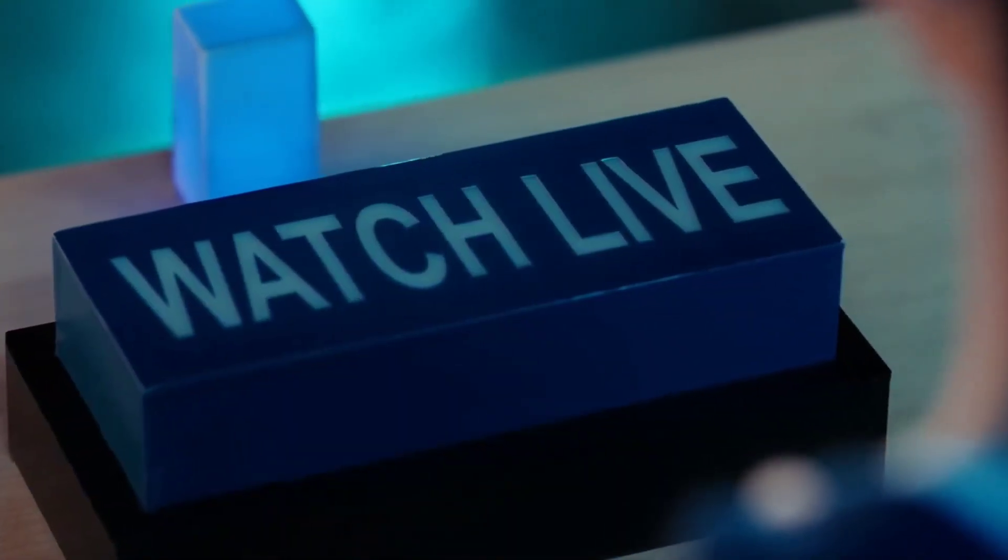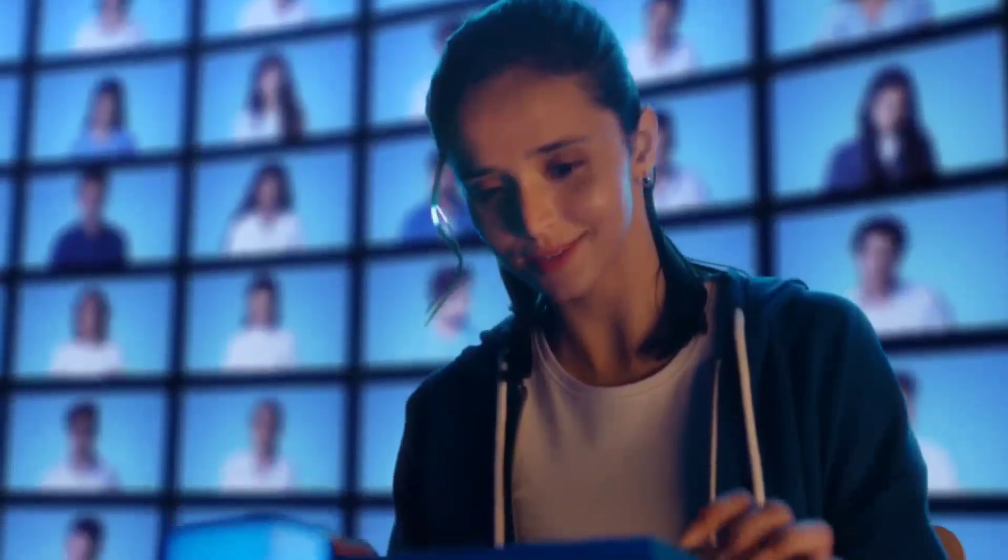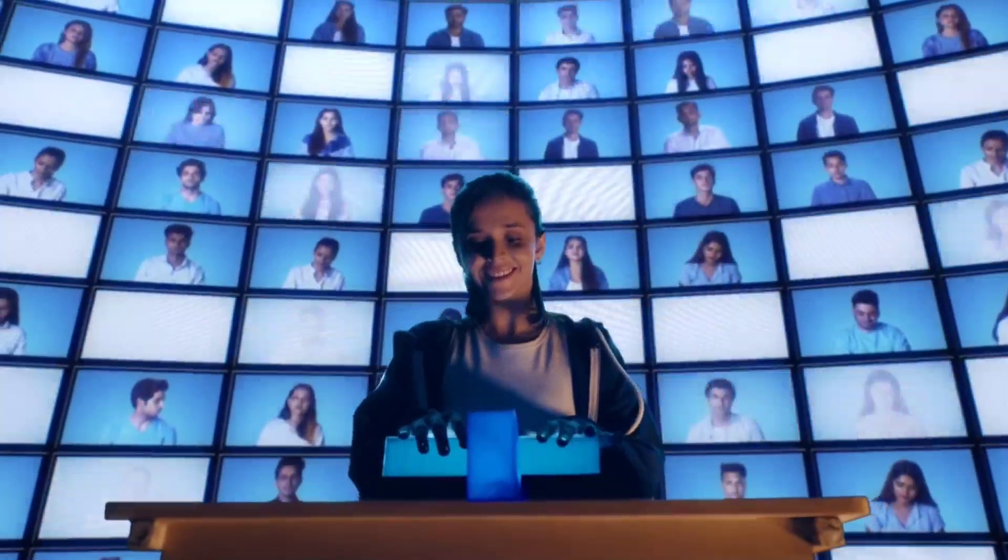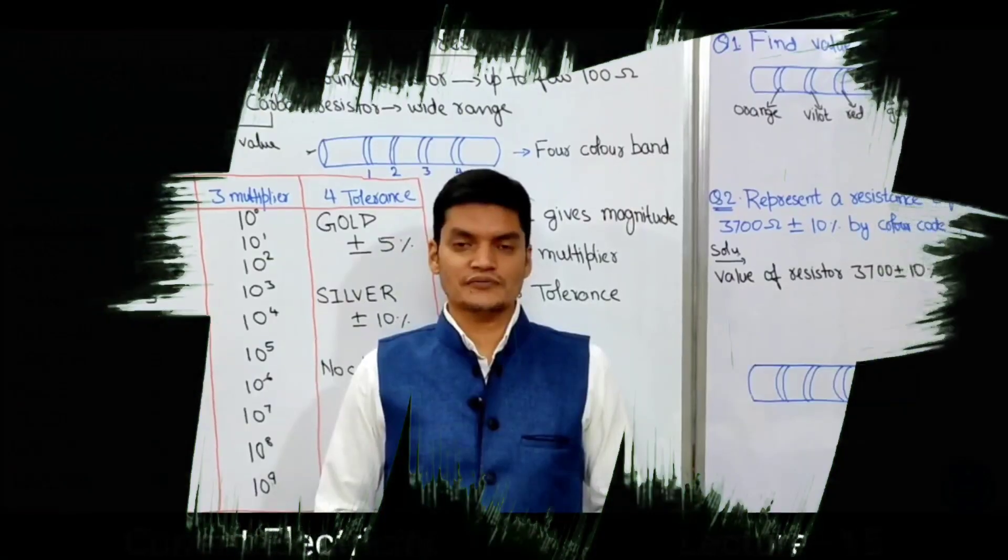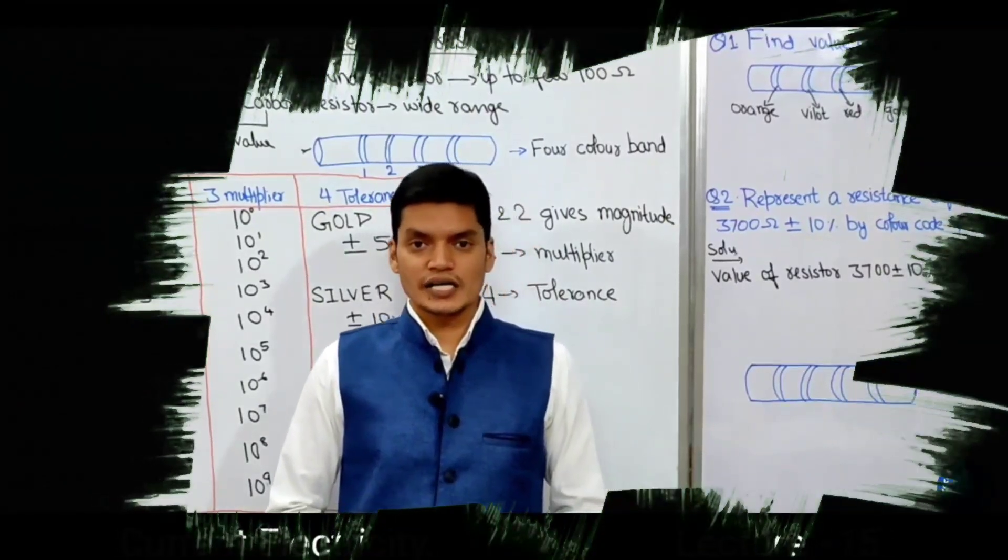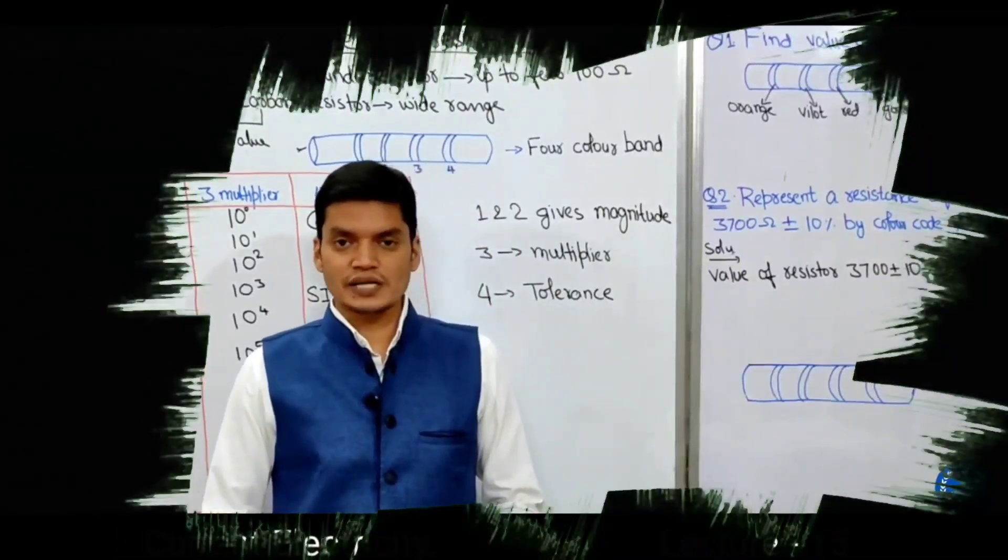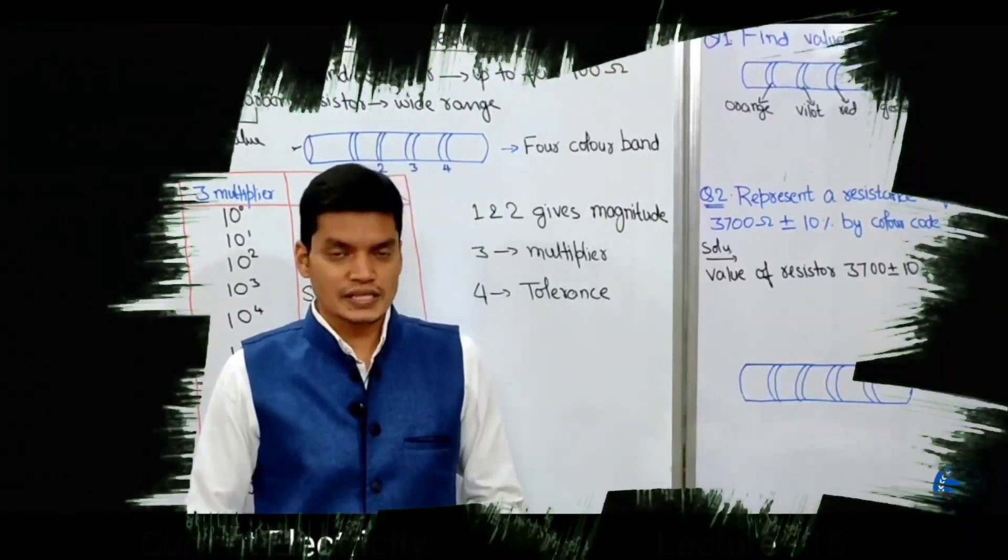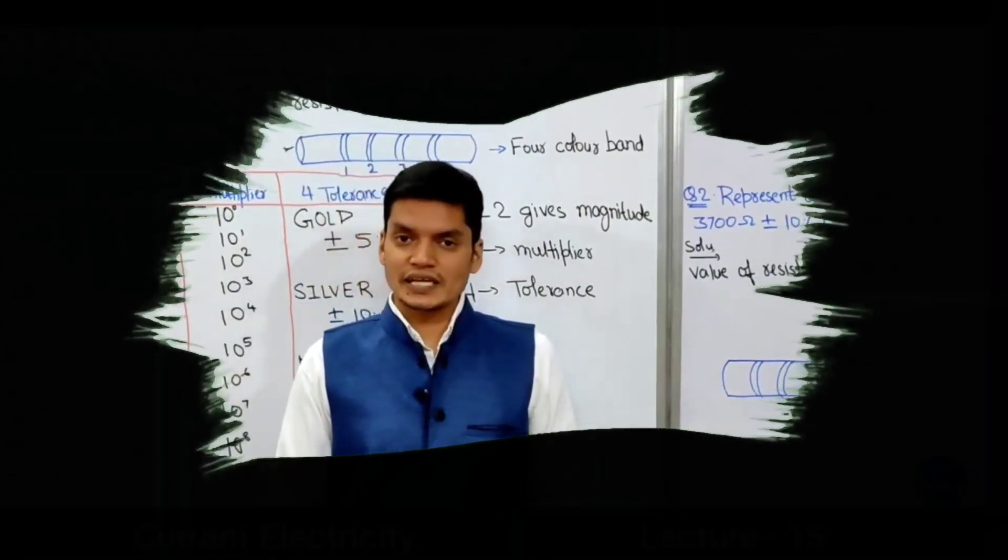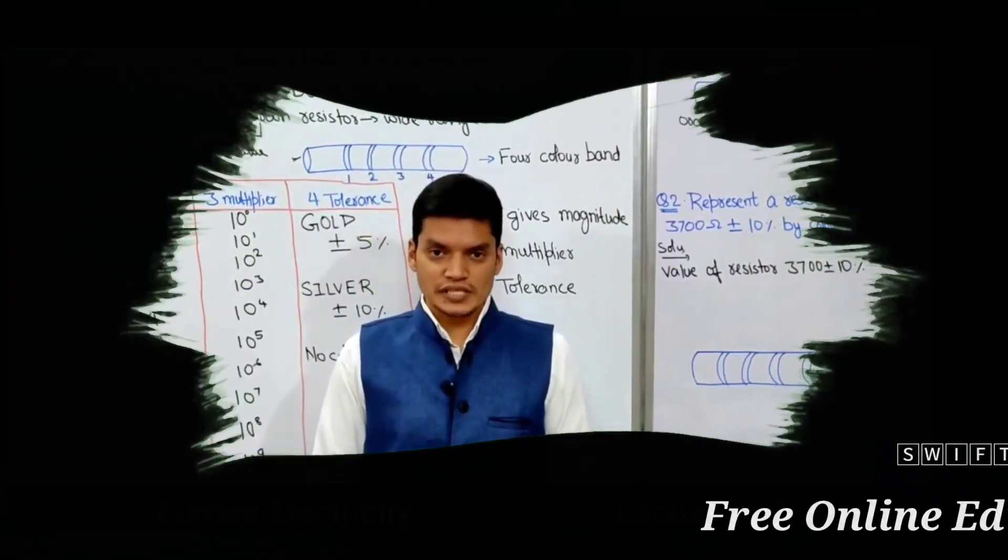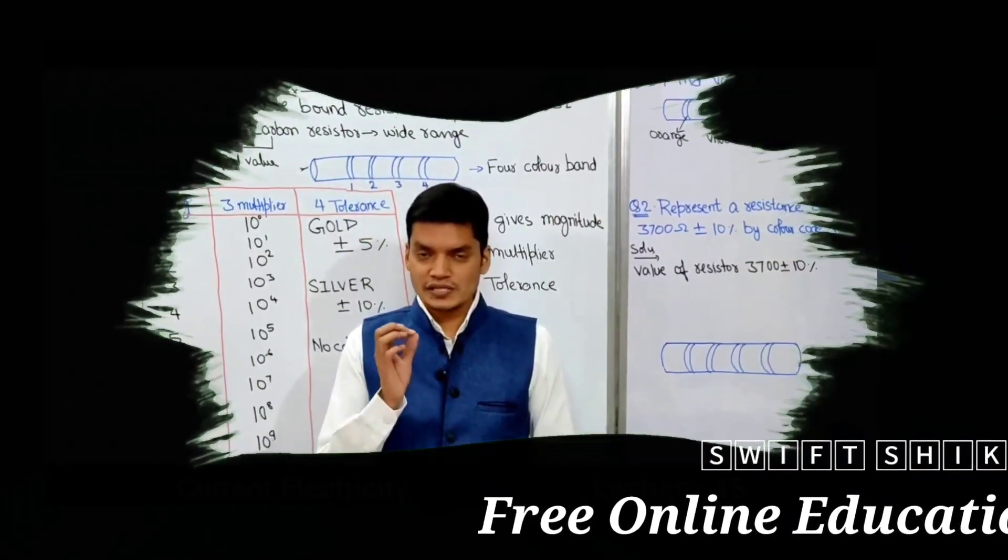I am going to start with current electricity. In today's video lecture, we will teach color coding of carbon resistors. Generally, resistors are used in electrical and electronic circuits.